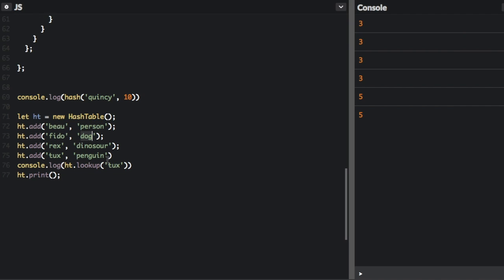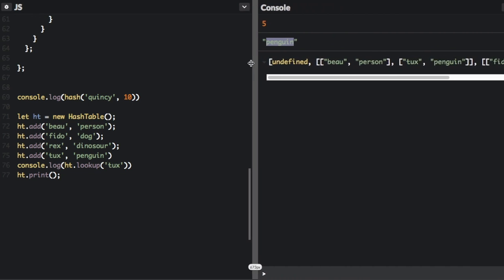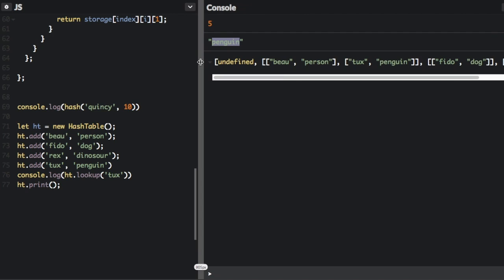Rex is a dinosaur. Tux is a penguin. Then we're going to look up Tux. And then we're just going to print the entire thing. So let's see what happens in the console. So we saw that Tux is a penguin. Now let me bring this over a little bit.